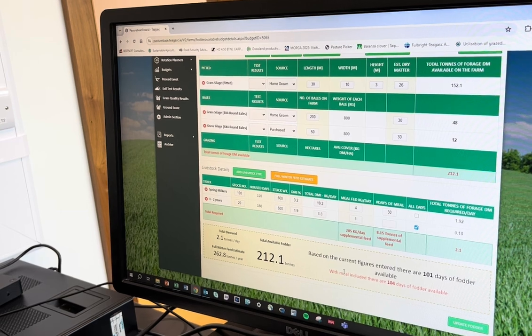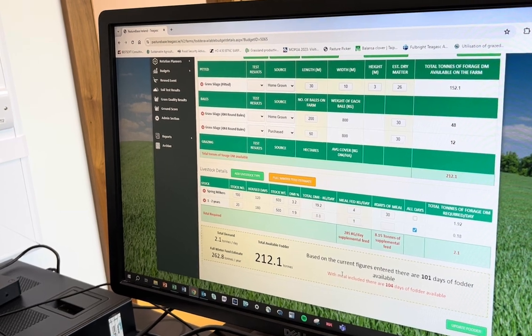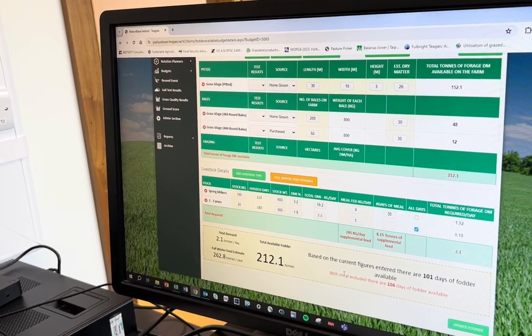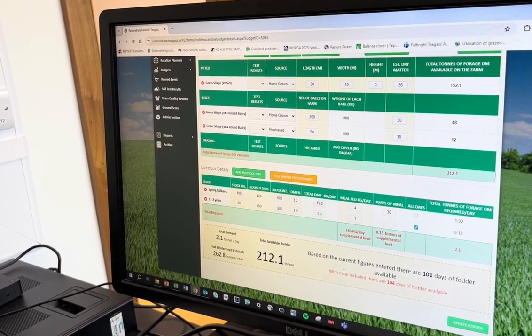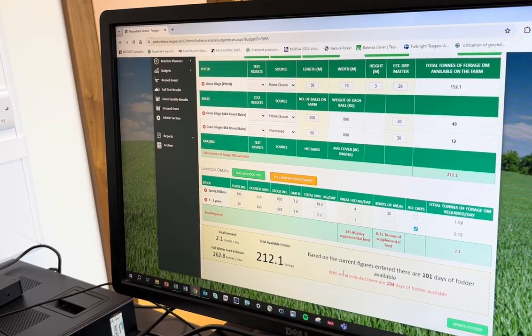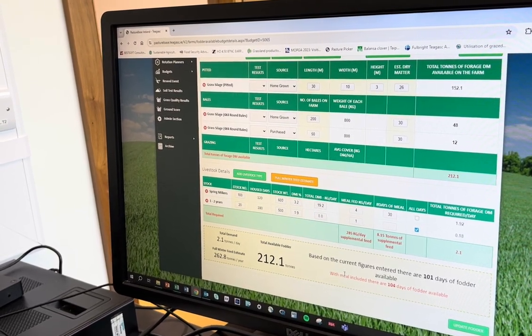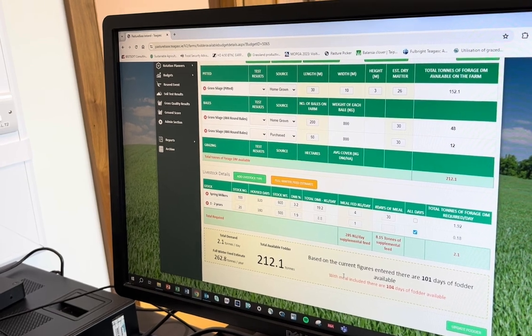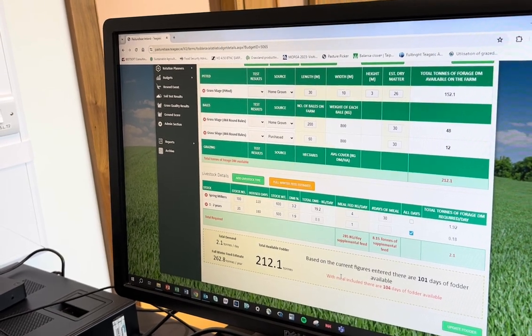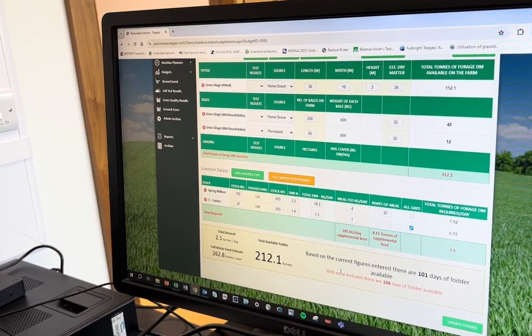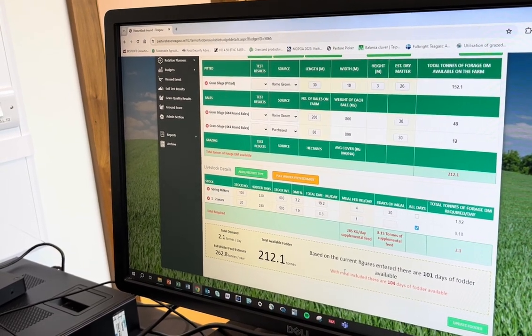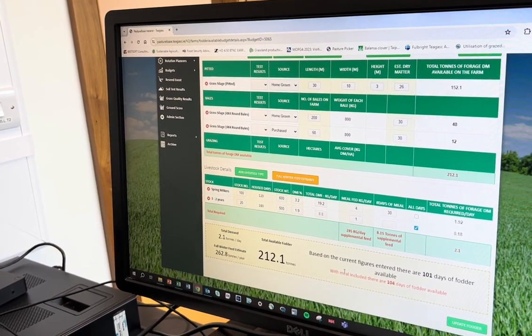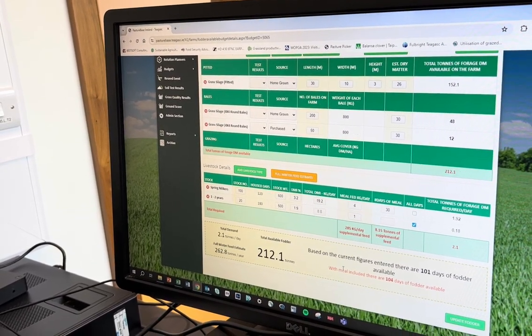This is the new fodder budget that's available on Pasturbase, and we'll look at following up on this in another video as well.